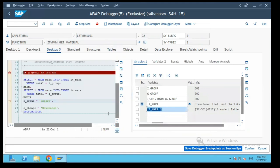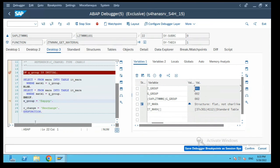If you see the input parameter which was passed was 001, however it has picked up the global parameter as per the conditions which have been defined. So this is how the global data variable value in the function group works.